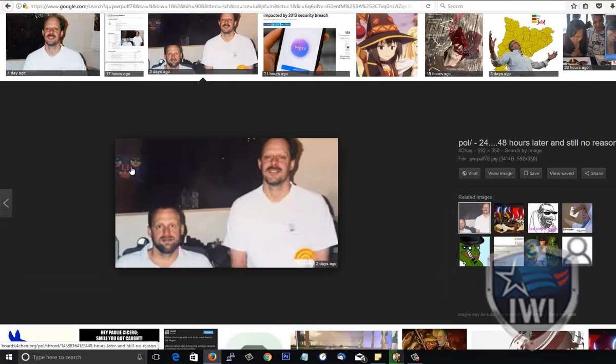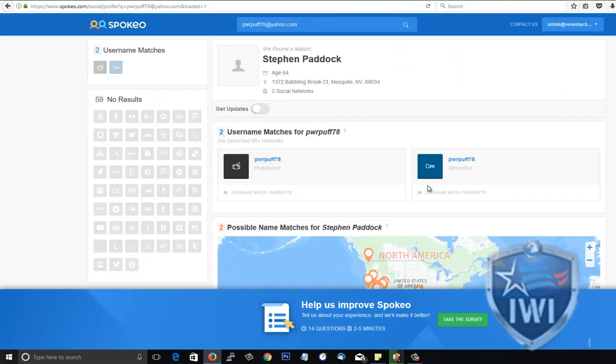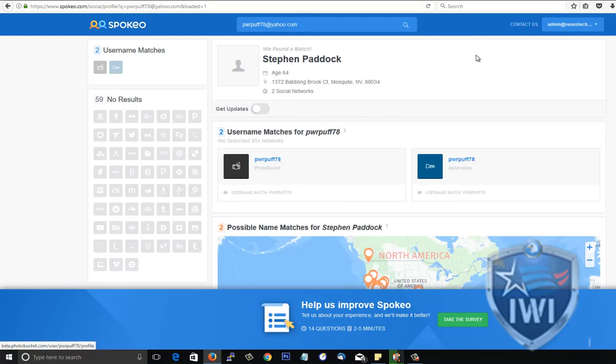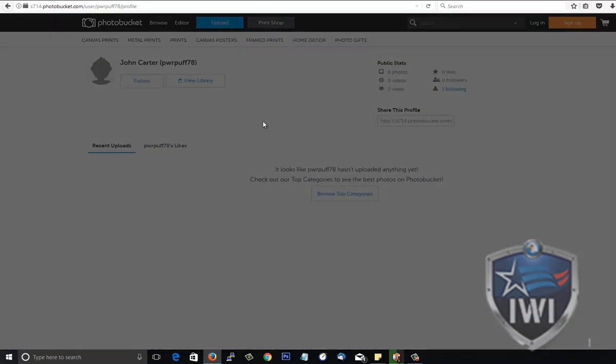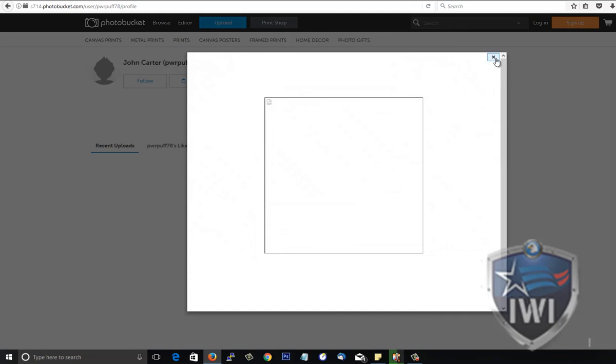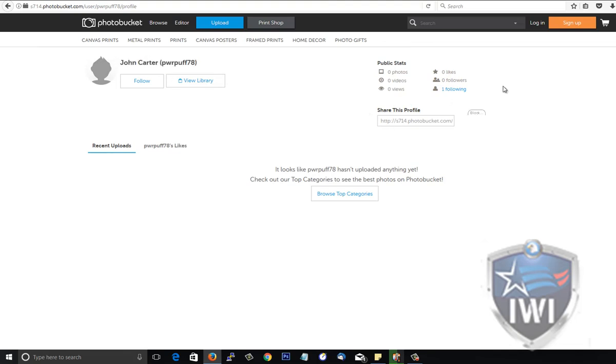It's in his Spokeo. This is apparently his account - I don't know if it's true or not. There's nothing here, even though Spokeo identifies it as Steven Paddock, this one identifies it as John Carter. So is it possible that John Carter might be the alias to his secret life? I don't know, but it's definitely out there.